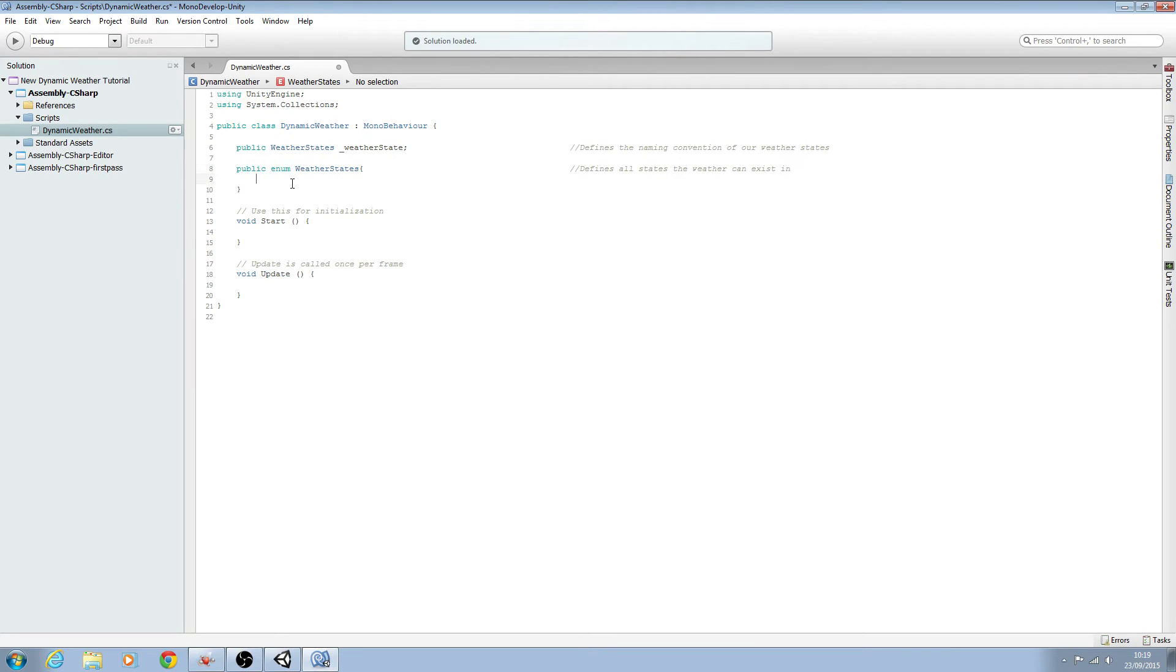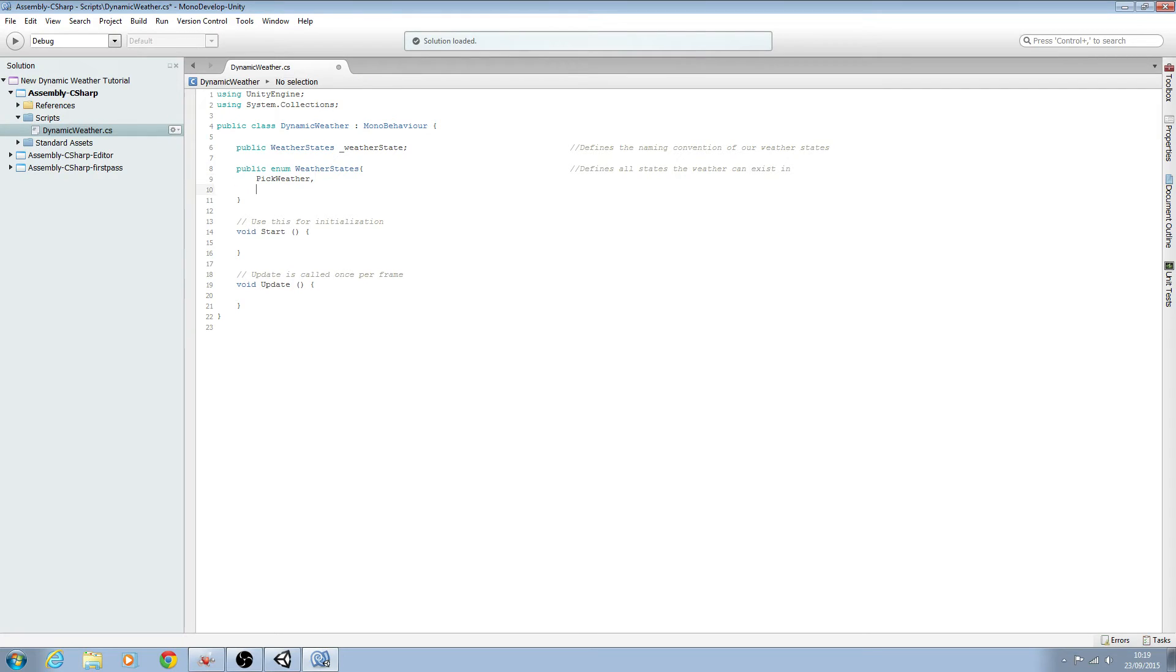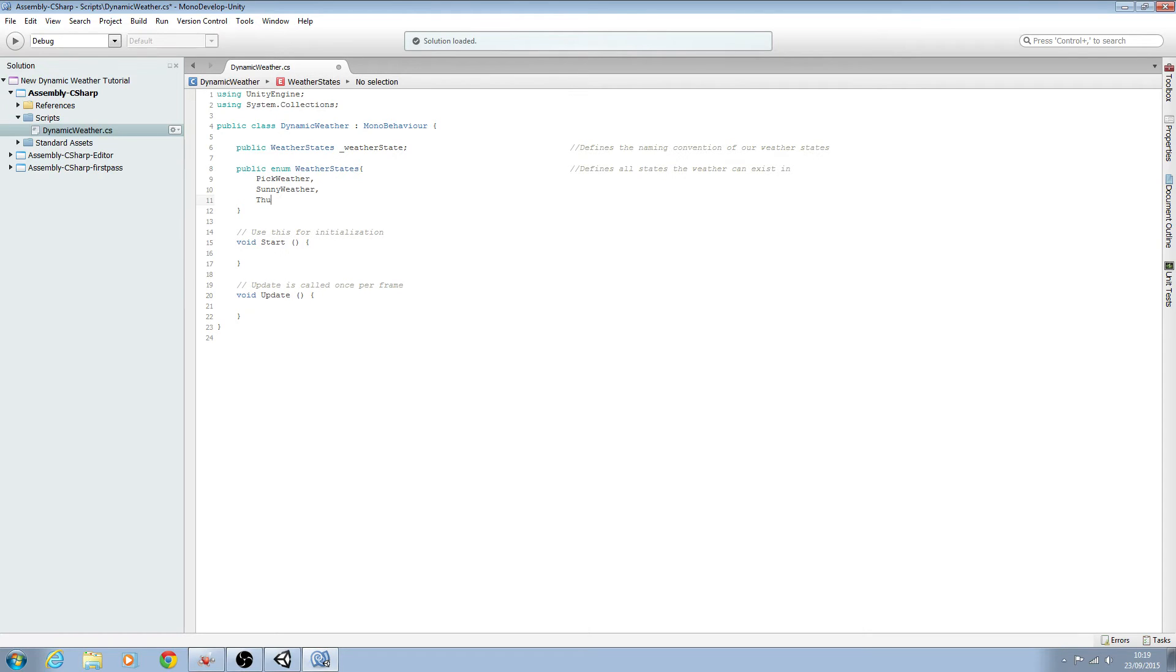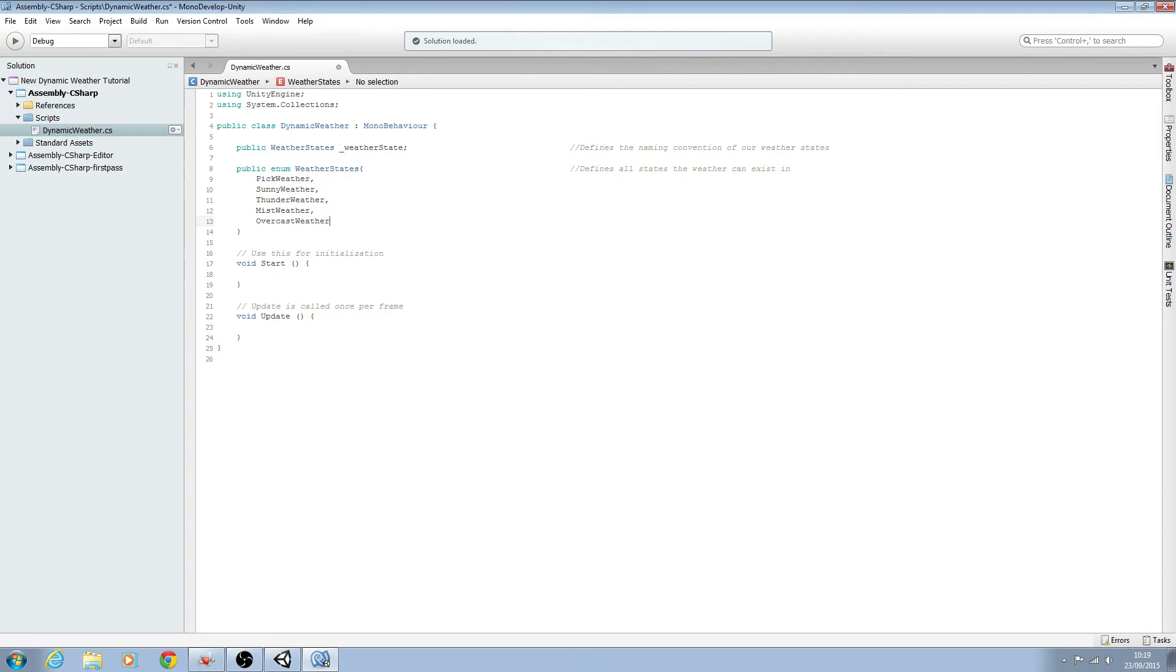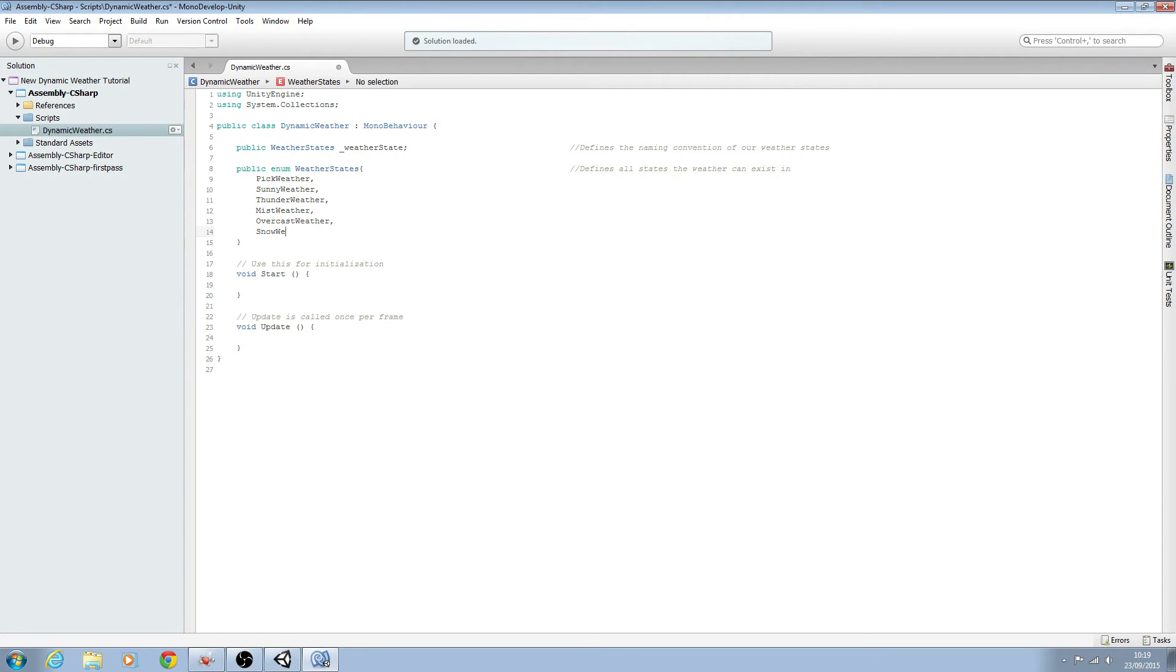Once we've got that we'll come in here and the first one is pick weather and we'll put a comma. The next one is going to be sunny weather, comma, thunder weather, mist weather, overcast weather and snow weather.